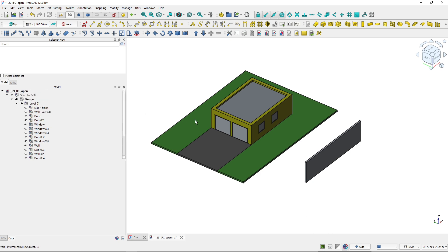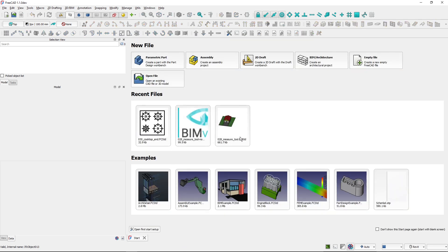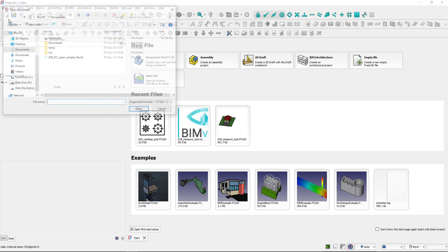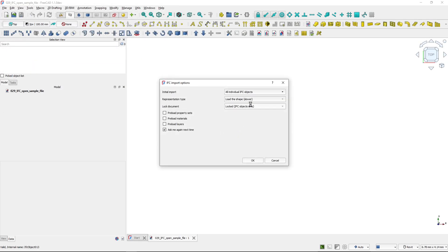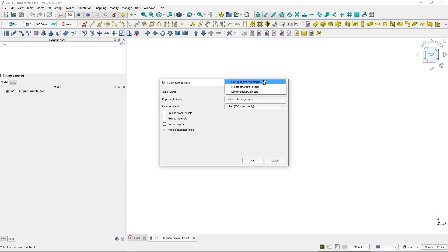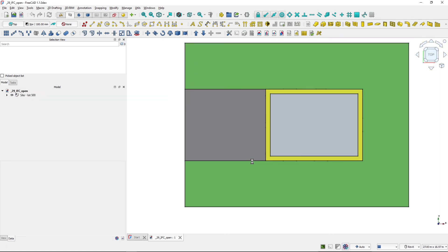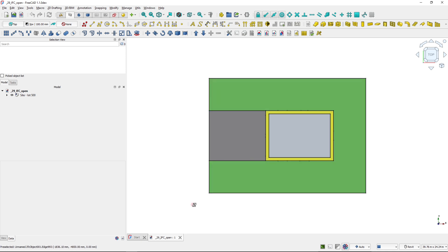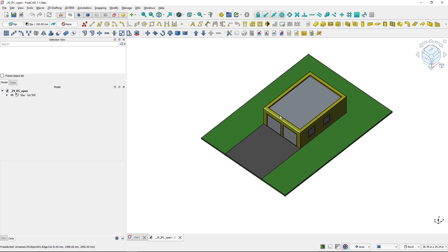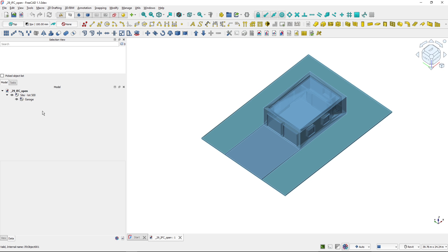All of the elements are visible and all objects were loaded during the first load. Now if I close this file and open it again, we'll take a look at the import options. Before, we loaded all individual IFC objects. If I select to load only the root object and hit OK, the loading will be much faster. And if I take a look at the object, it looks similar, but if I click the dropdown, I can see that I've got nothing from the garage down — no level or individual object.